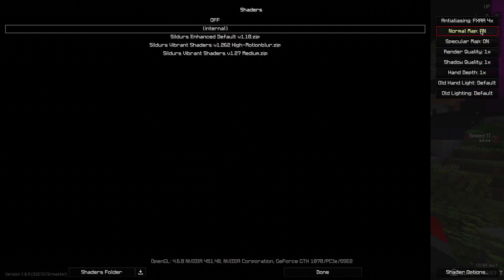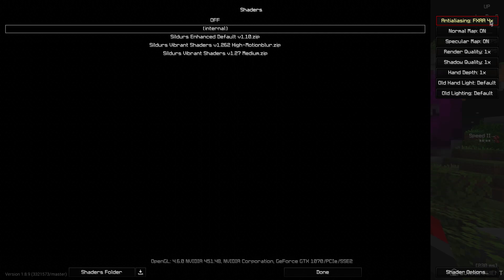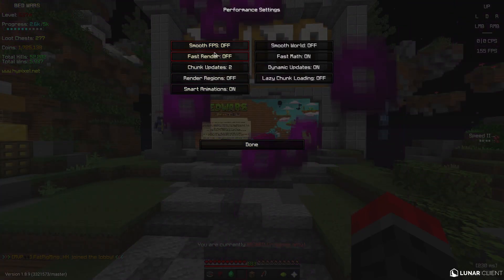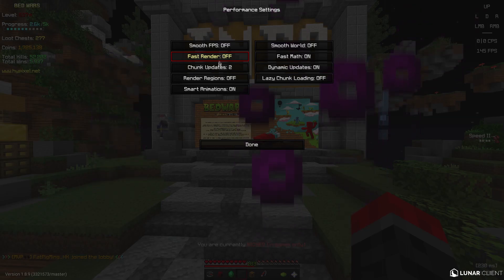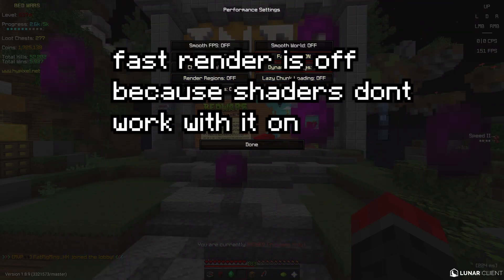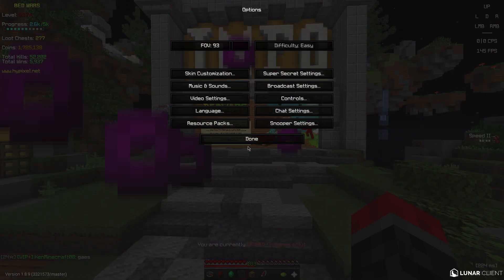Shaders, internal and FXAA, four times. This doesn't really matter since it's internal shaders. Performance, fast render is off, obviously smart animations is on, fast math, dynamic updates, that's all on.